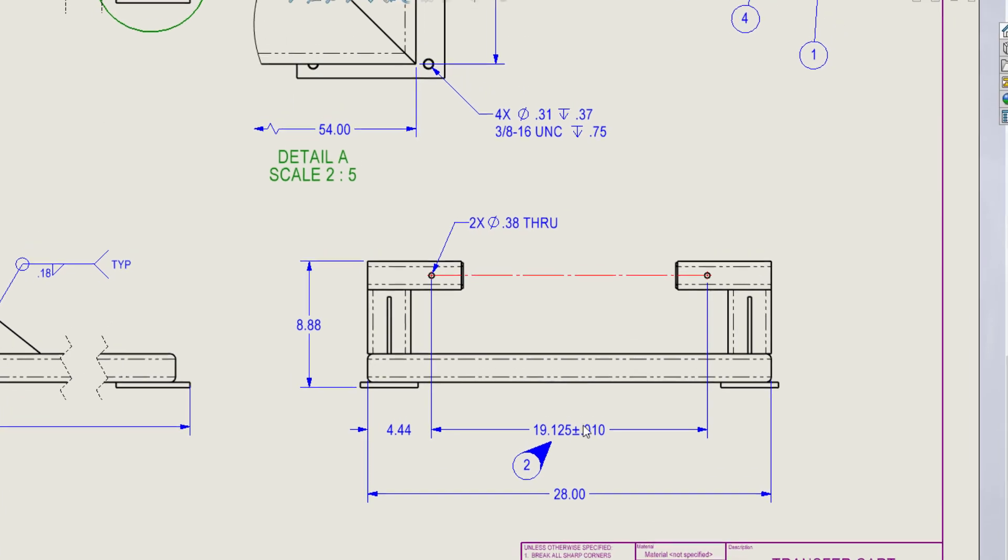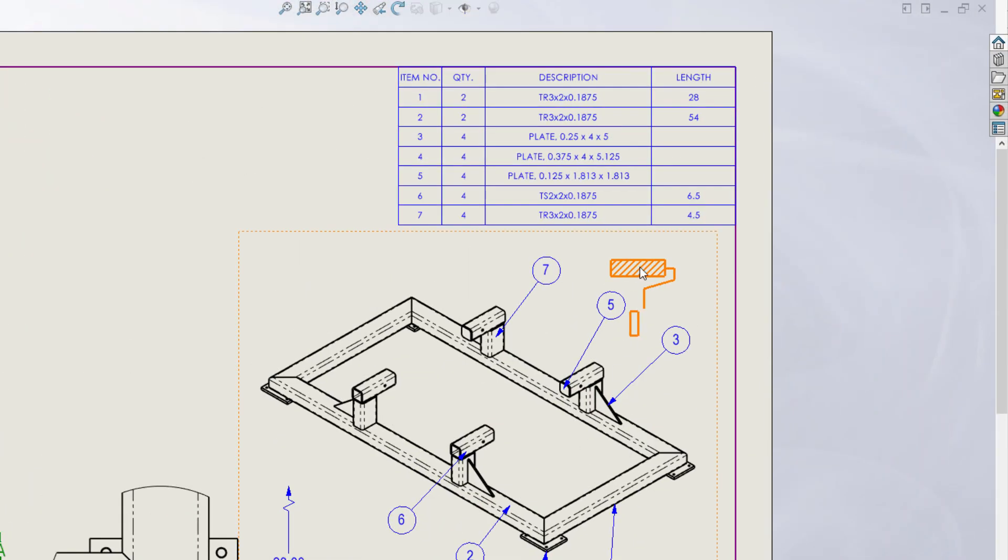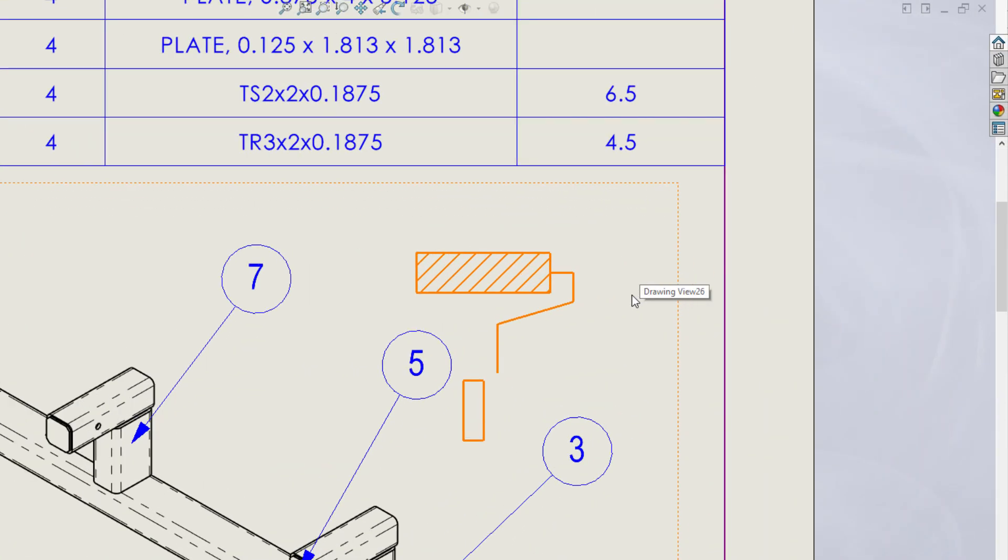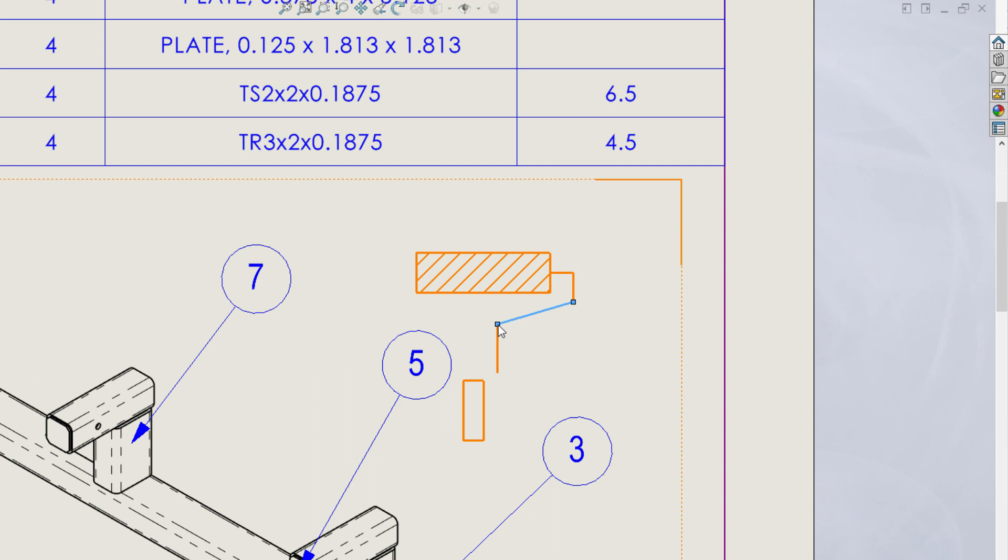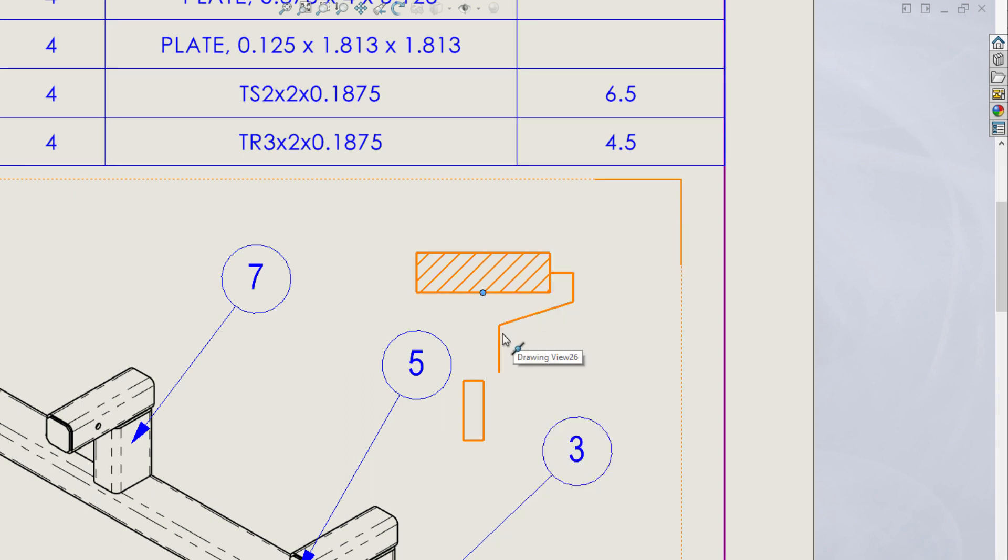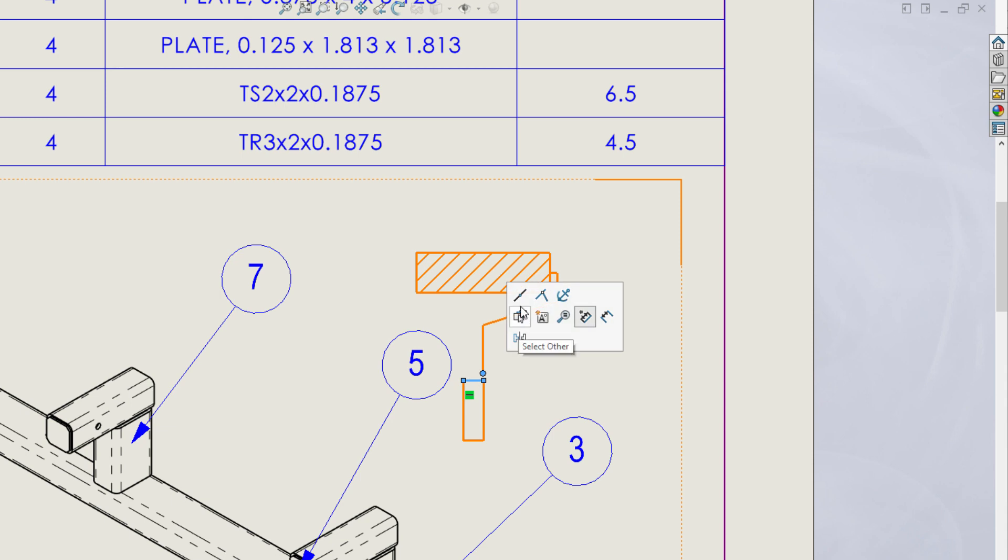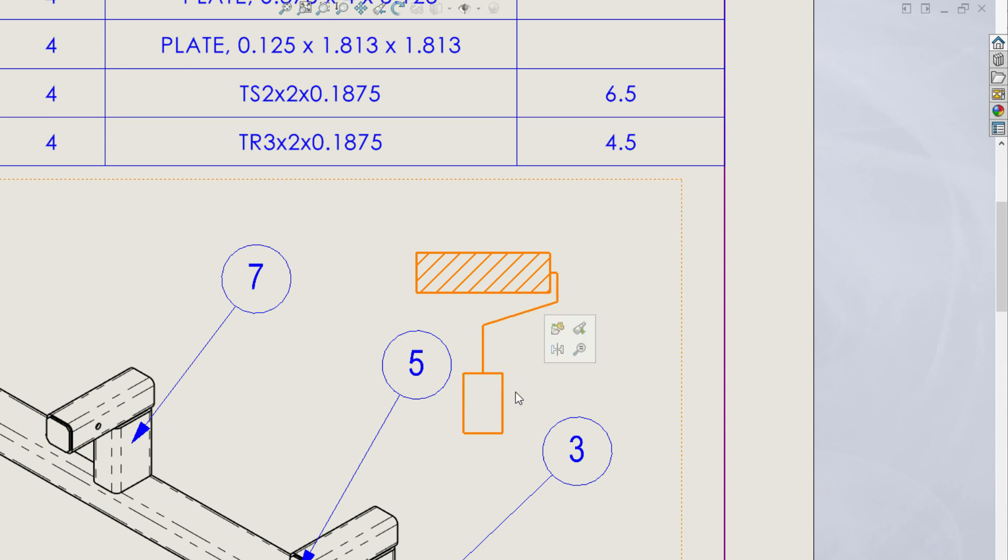Finally, when working with sketch geometry on a drawing, it's common to add relations just as you would in the sketch environment. Previously, these relations were in the property manager, but now in SOLIDWORKS 2021, the sketch relations pop-up toolbar is available, allowing you to apply sketch relations with minimal mouse travel.